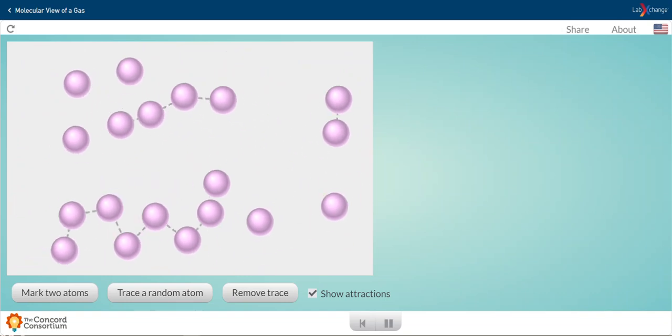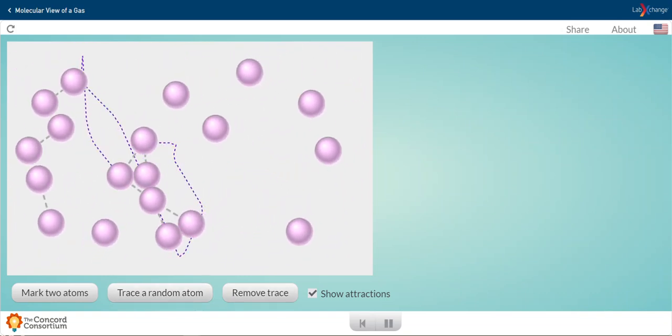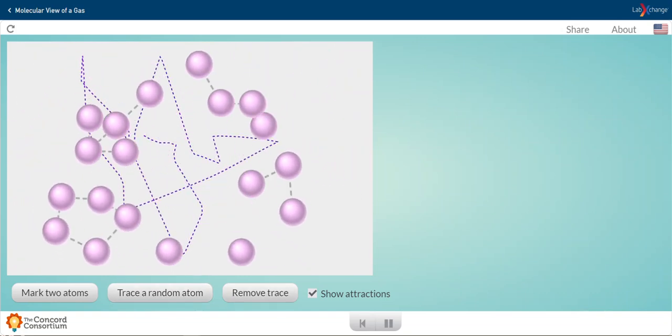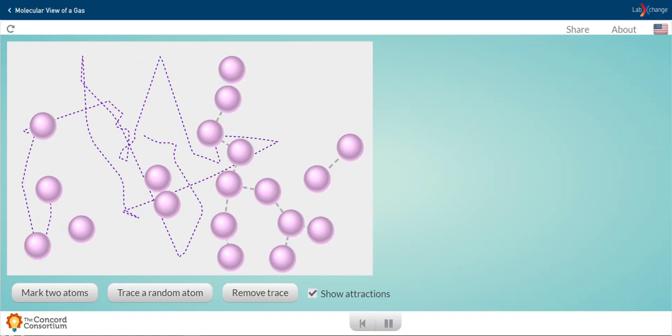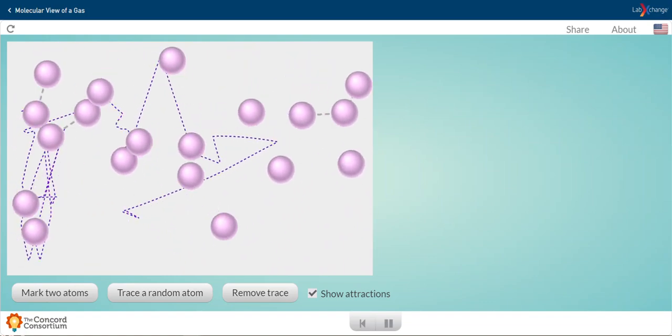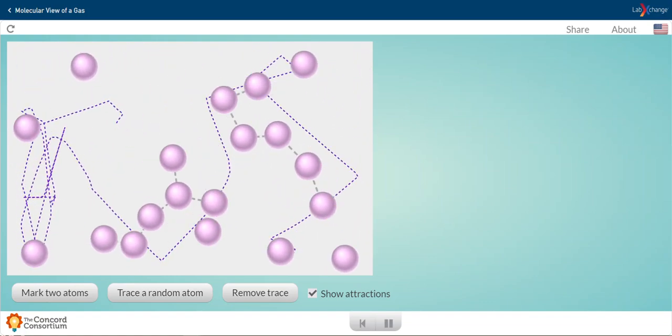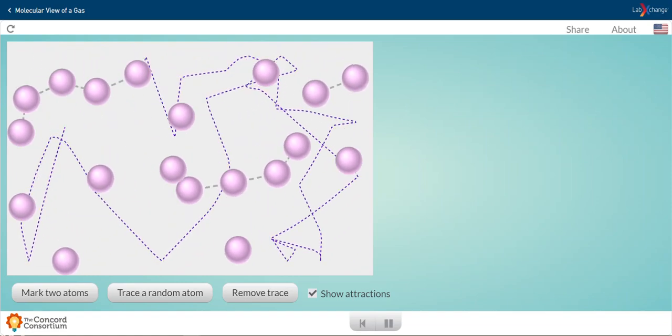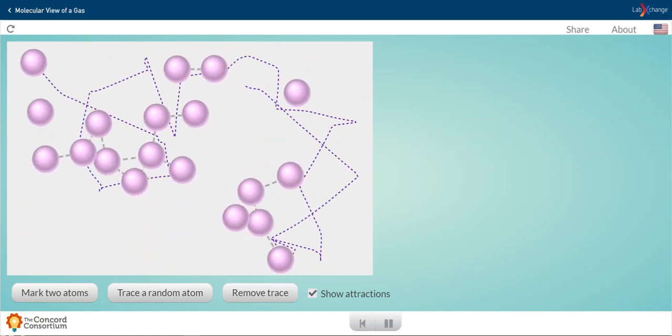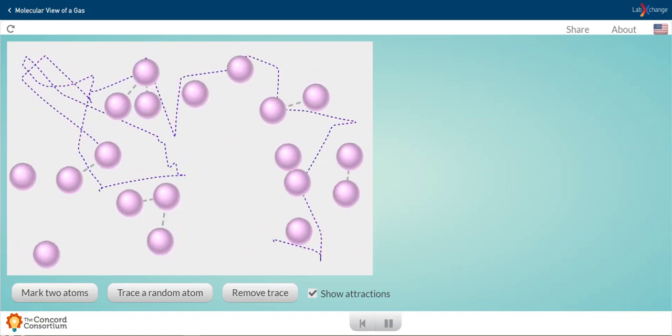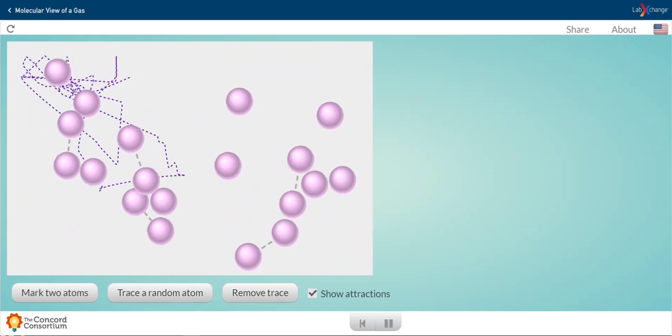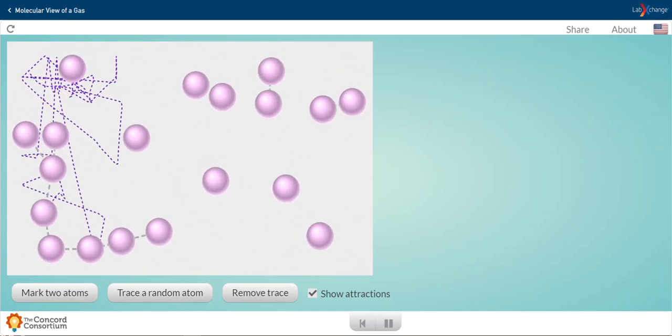I'm going to go ahead and trace a random atom here. So we can see that this atom, this gas molecule, is really getting around throughout the entire volume of this space. That's very normal for gases because gases take the shape of their container.